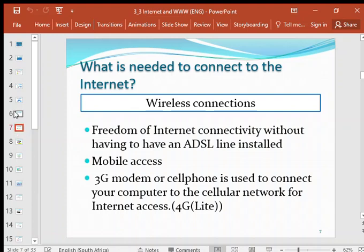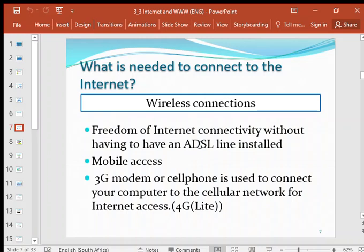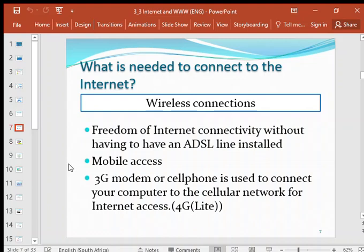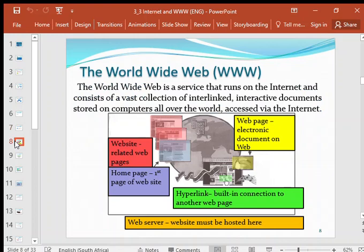For a wireless connection, the advantage is freedom of internet connectivity without having to have an ADSL line. You are not in a fixed location — you're using a modem so you have mobile access using your cell phone towers. You use a 3G modem to connect your computer to the cellular network to get internet access. We also have 4G, which is faster — that's LTE technology — and 5G is also in the pipeline.